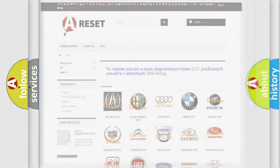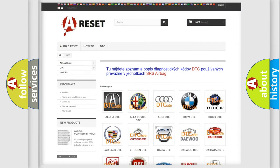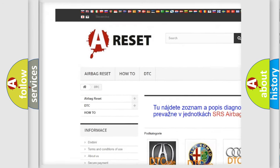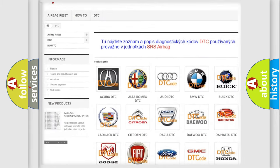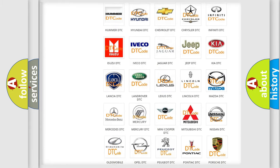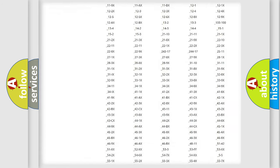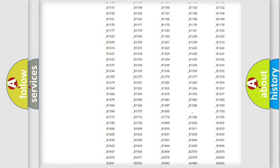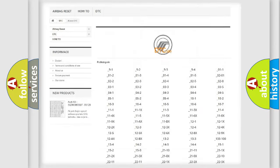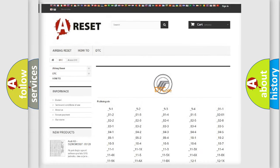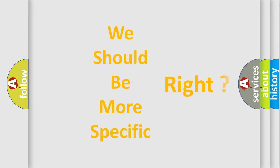Our website airbagreset.sk produces useful videos for you. You do not have to go through the OBD2 protocol anymore to know how to troubleshoot any car breakdown. You will find all the diagnostic codes that can be diagnosed in Mercury vehicles, along with many other useful things. The following demonstration will help you look into the world of software for car control units.